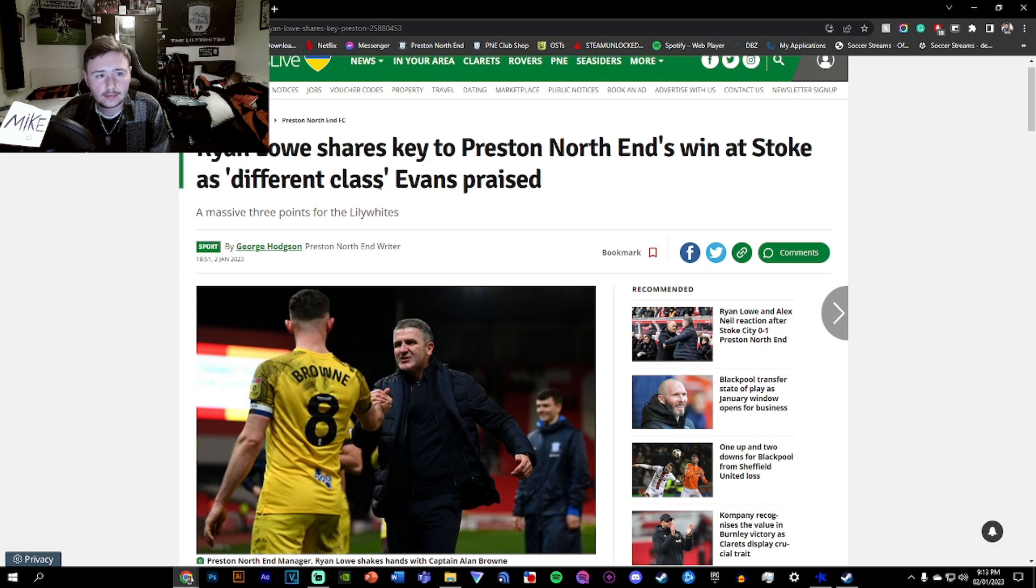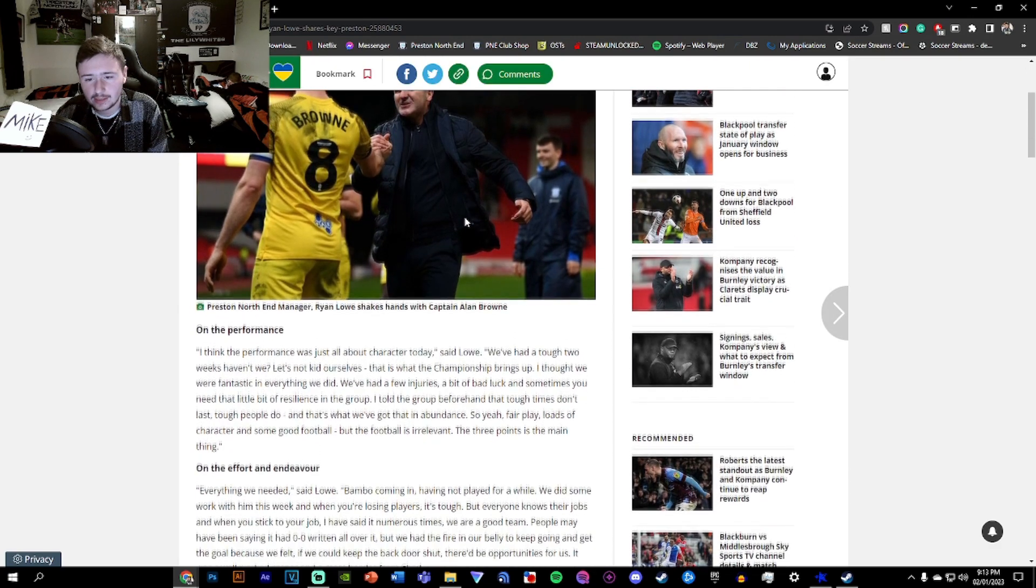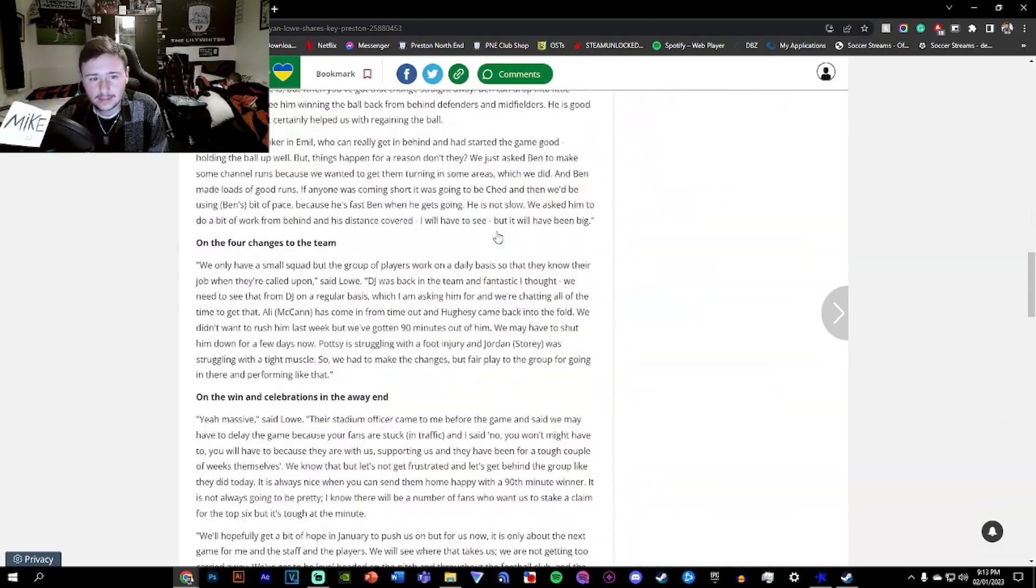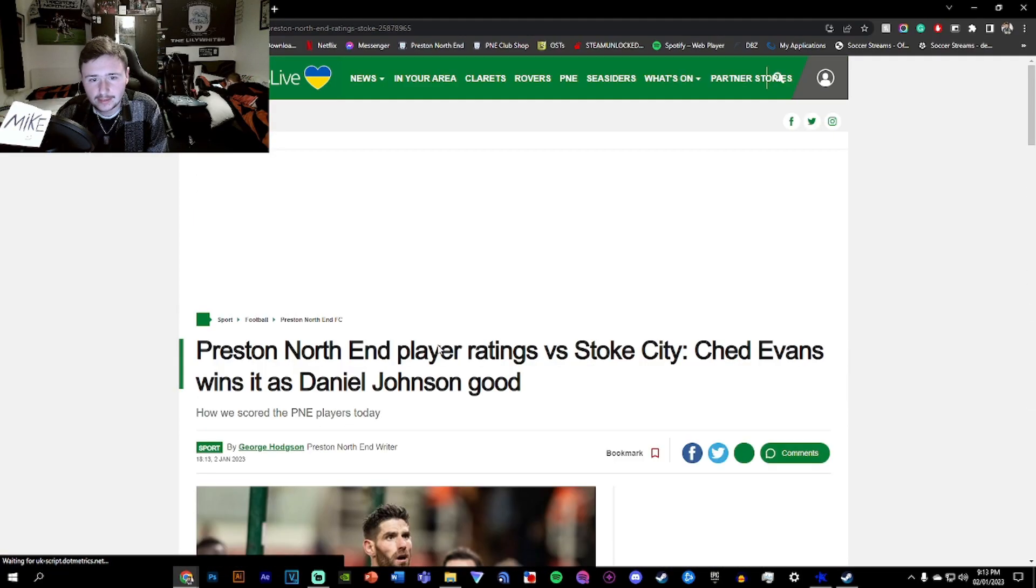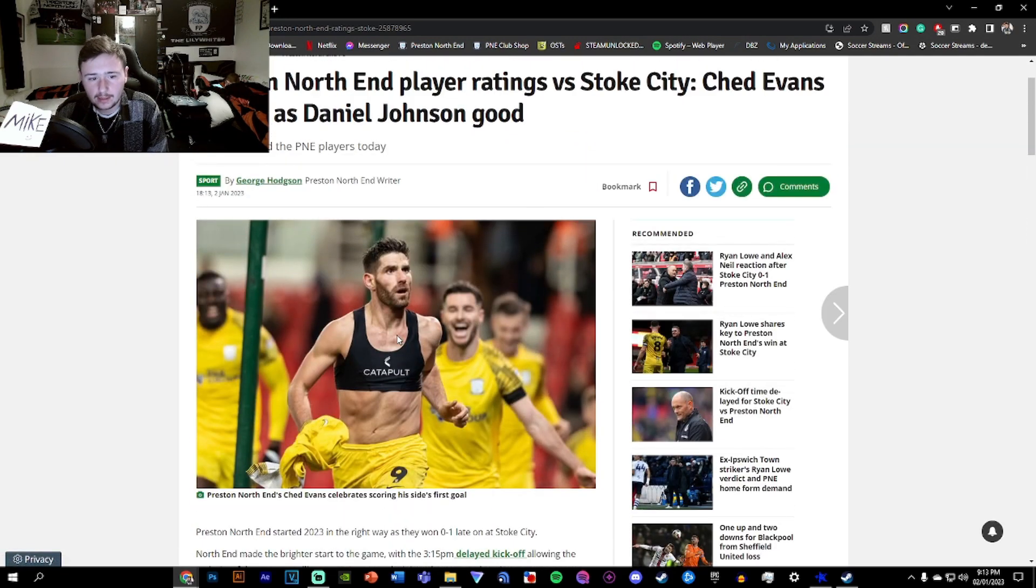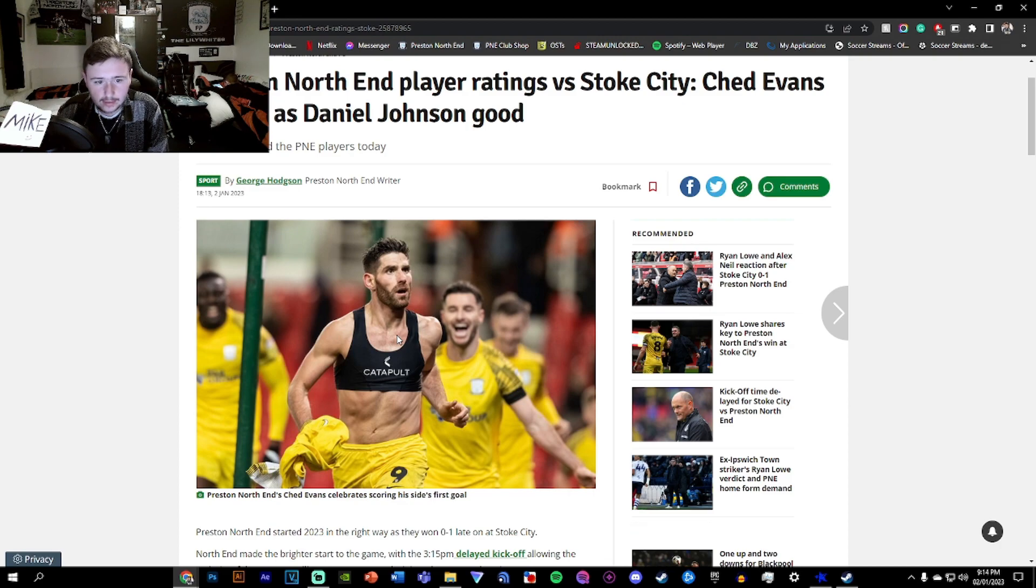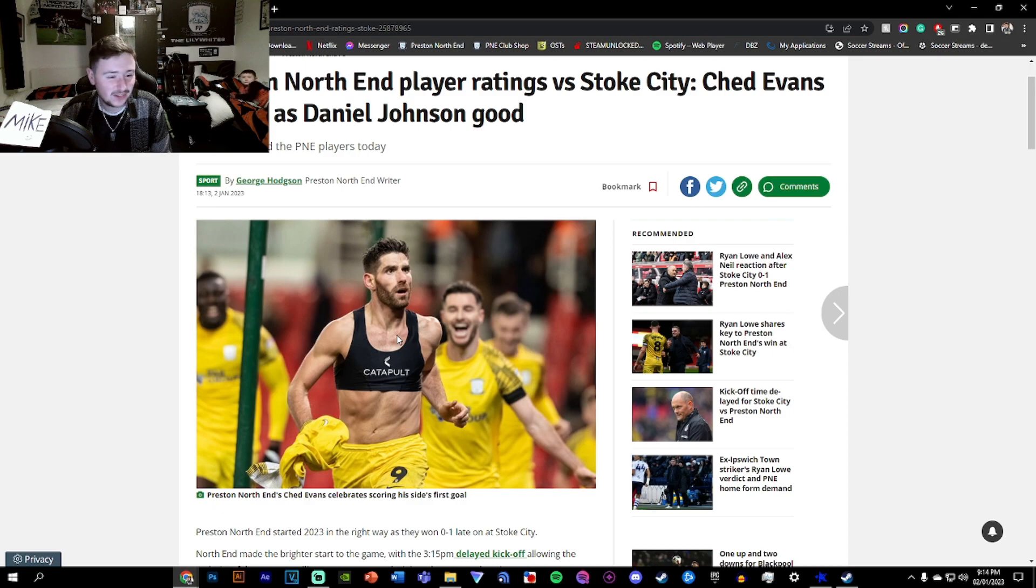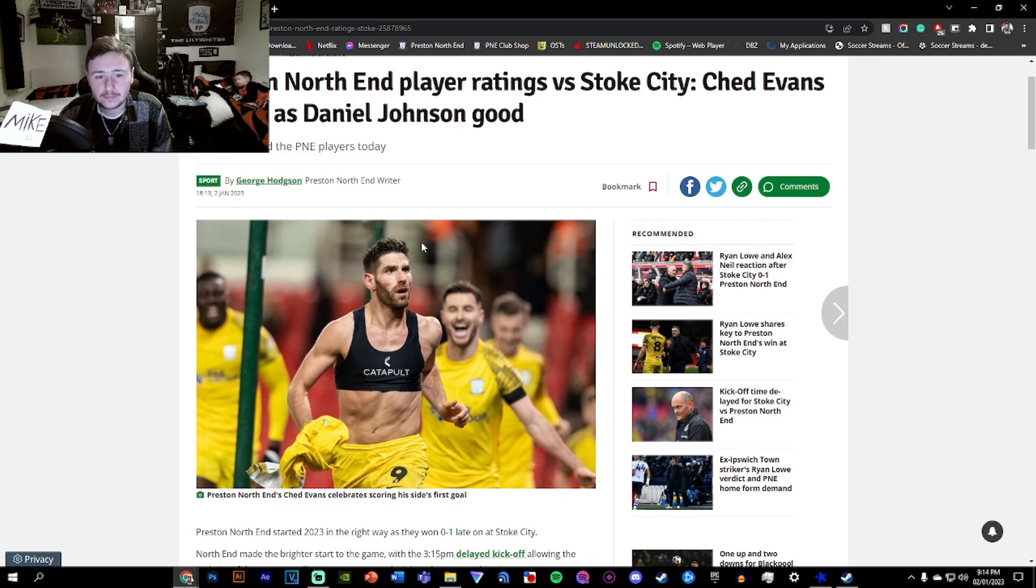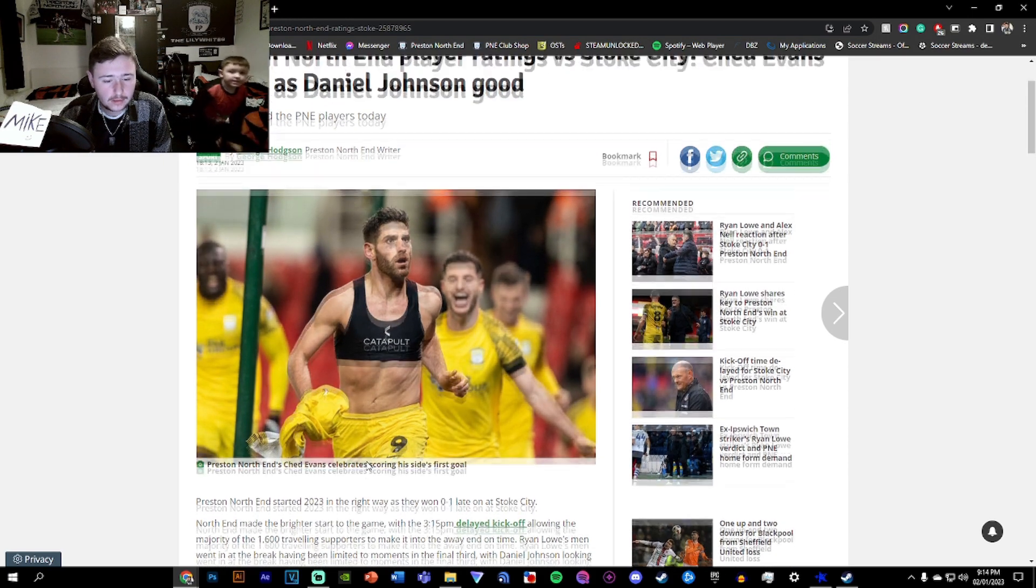Different class. Ryan Lowe shows key to Preston North End's win at Stoke because different class Evans has praised. He is a different class because the way he plays is so cathartic and bombastic as a forward and a number nine. But it clearly works. He's doing something right if he's able to score these goals, hold this ball, and do this and do that. It's definitely a fantastic thing for Ched. And I hope it continues because if it doesn't, we are getting relegated. So the scoring needs to continue. Hopefully we can either survive or go up.